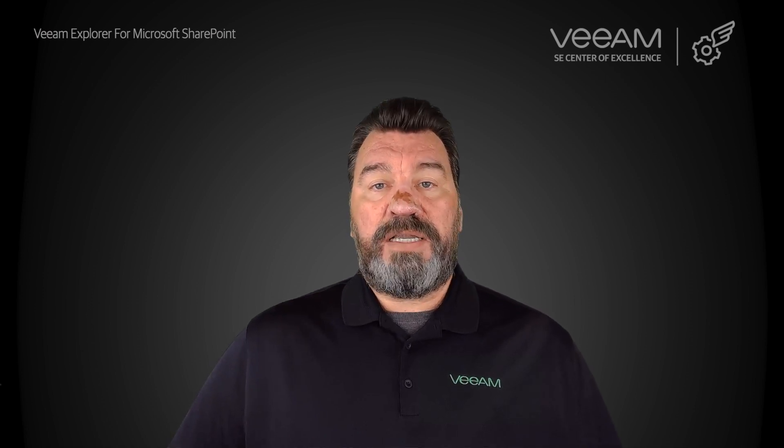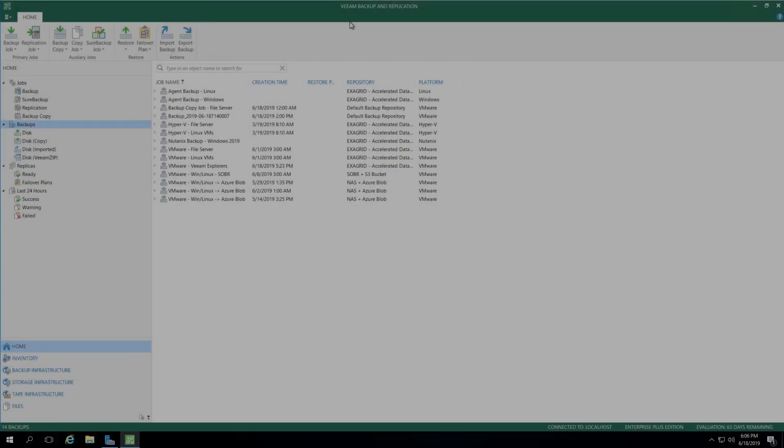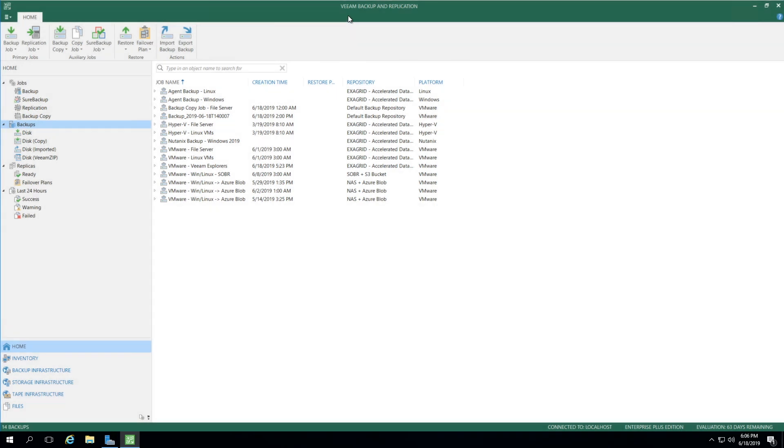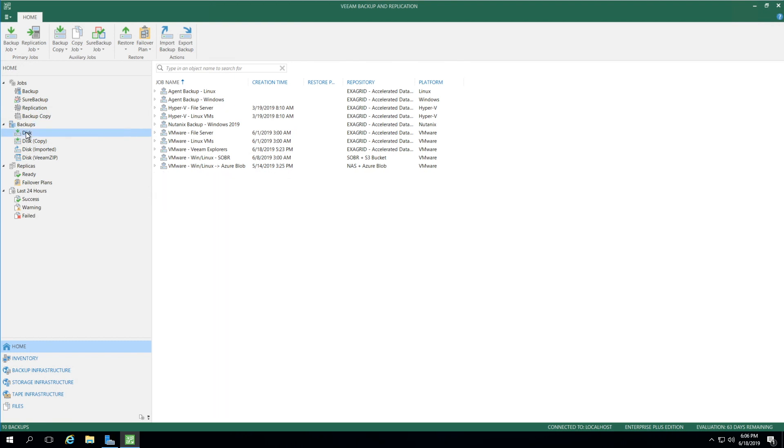Let's take a look at a demonstration. We start by opening up the Veeam Backup and Replication Server interface. Under the Home menu, you'll see Backups, and under Backups, I select Disk.